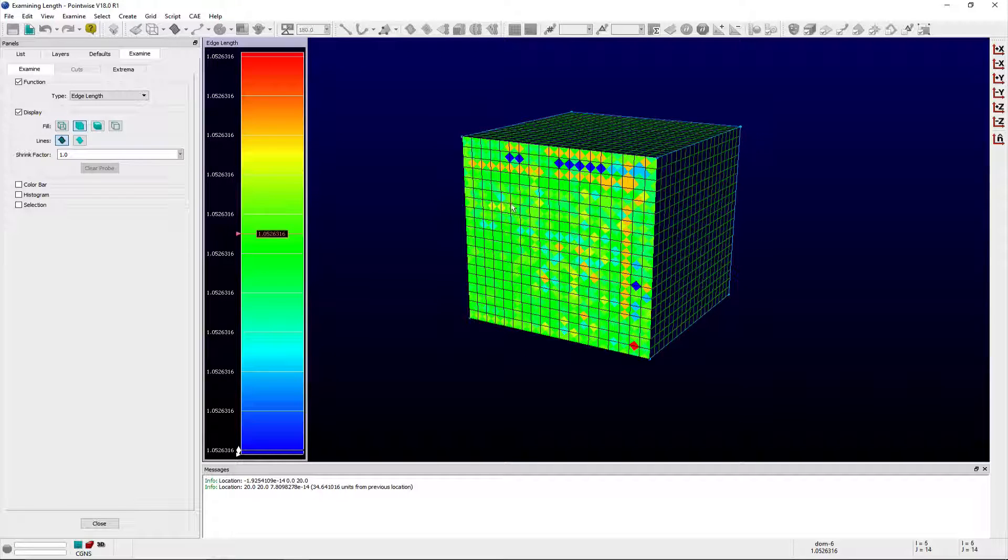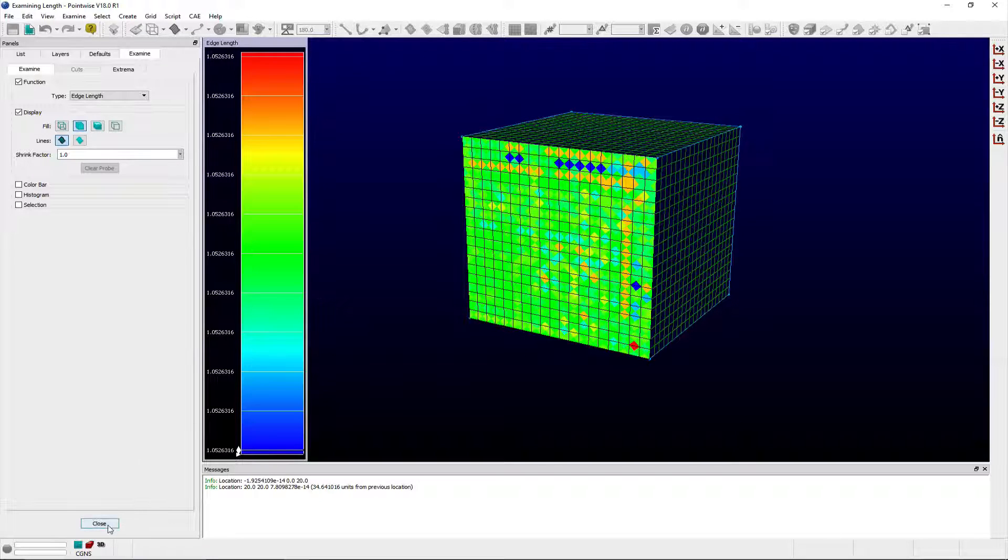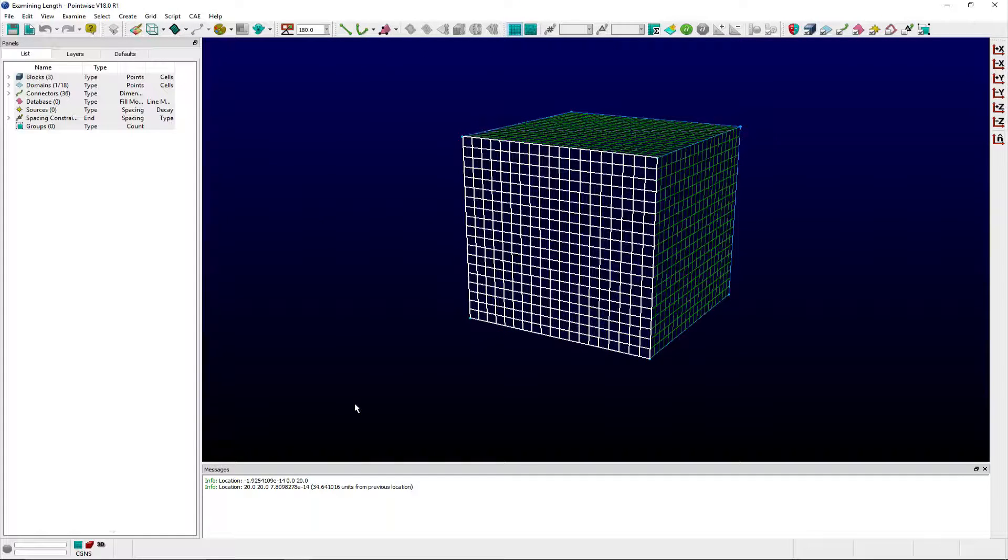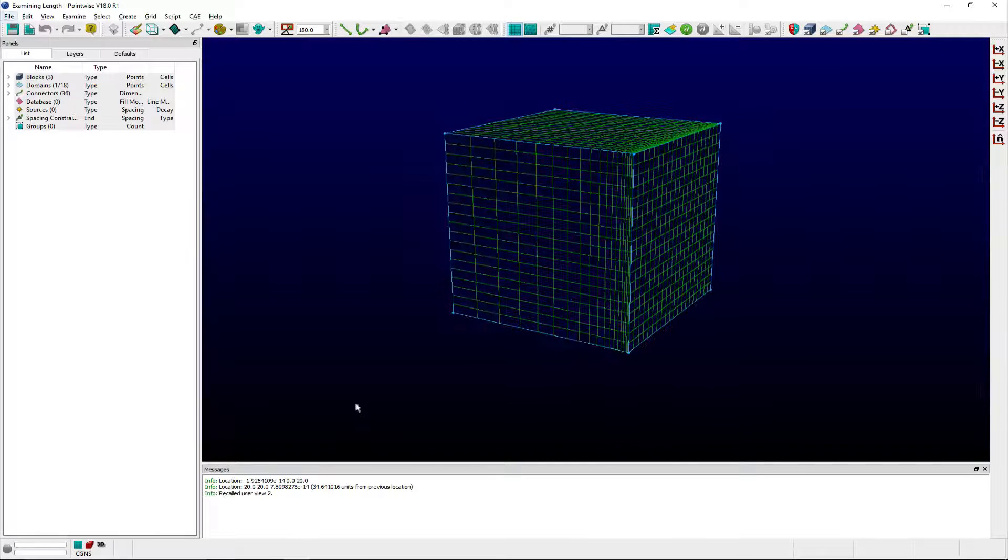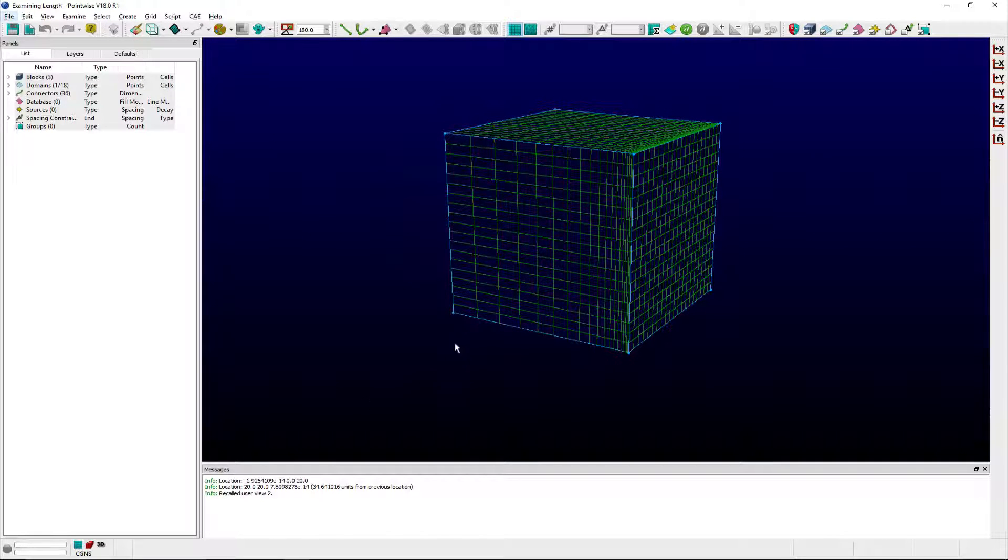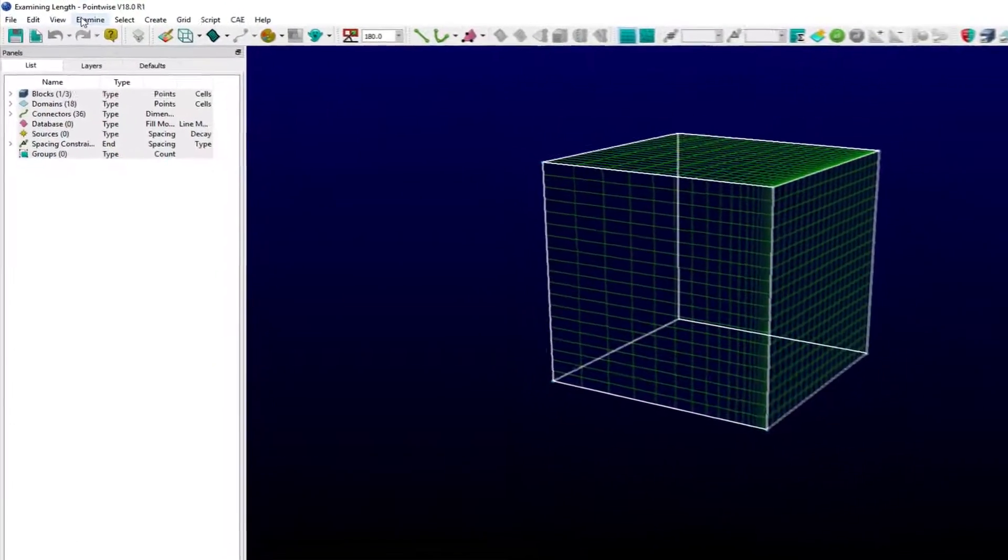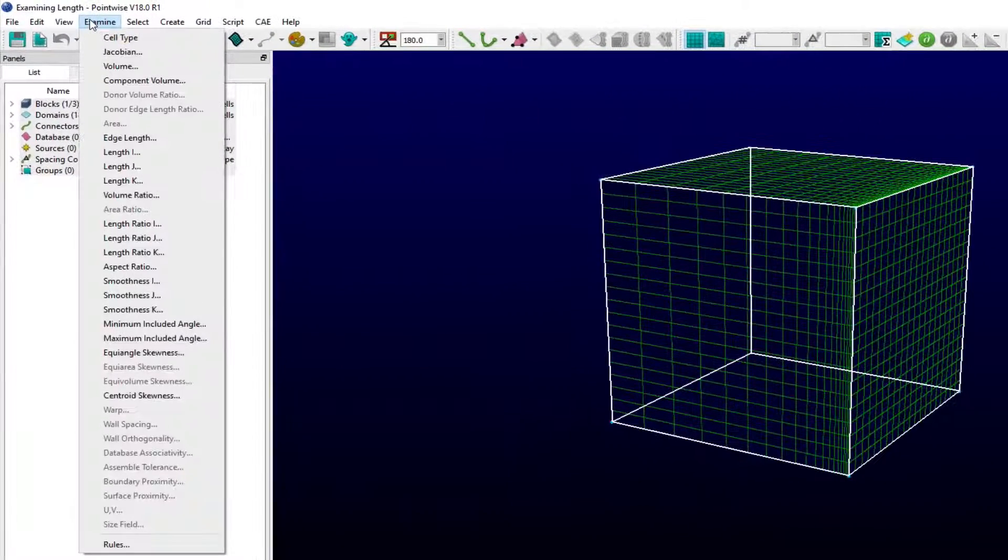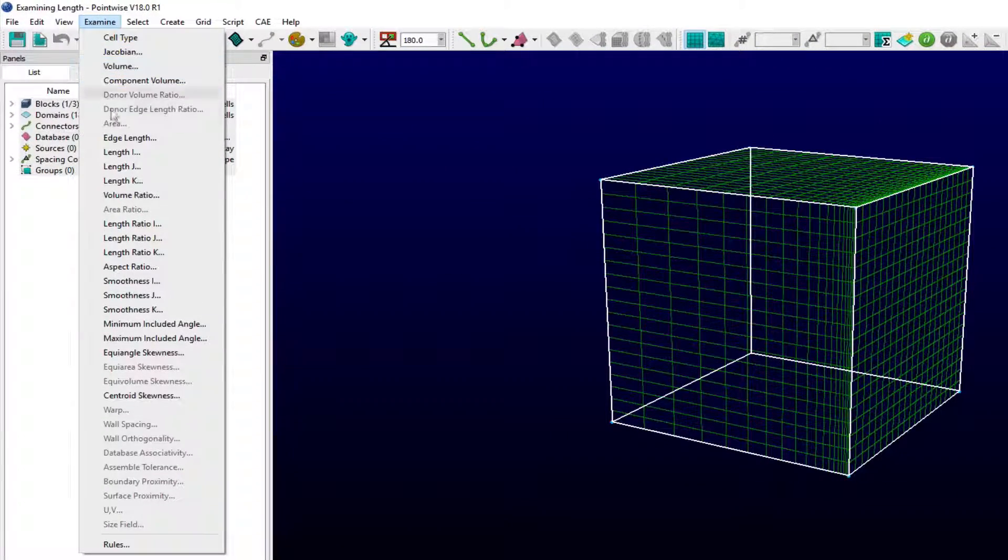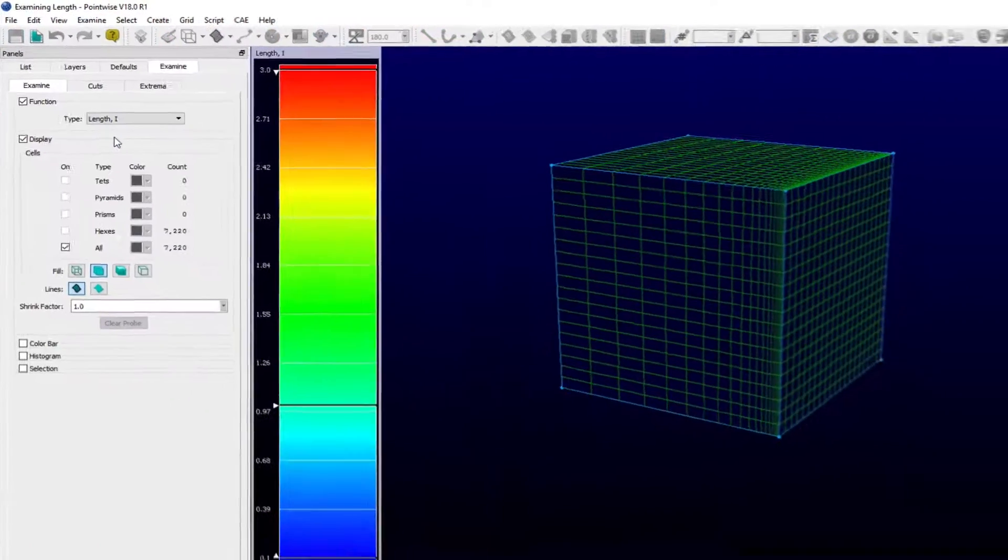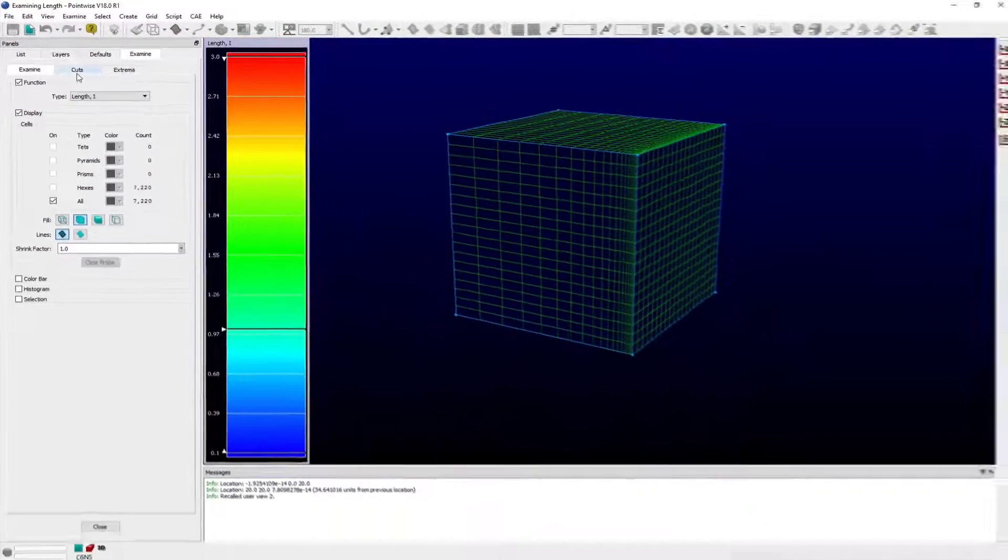The second set of examine metrics, i, j, or k length, computes the length between the current i, j, or k point and its neighboring i, j, or k plus 1 grid point, depending upon the selected computational coordinate direction. This metric is available for structured grid entities, but can also be used with unstructured prism blocks.